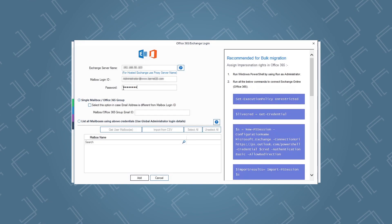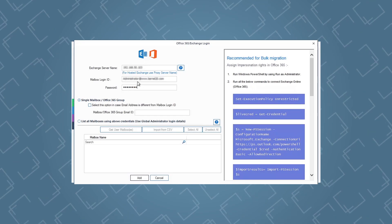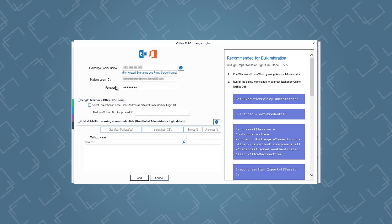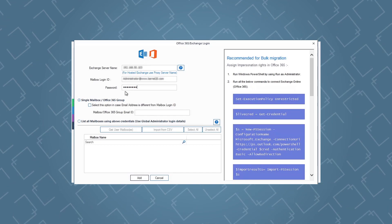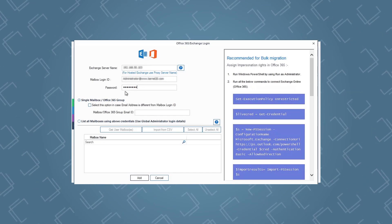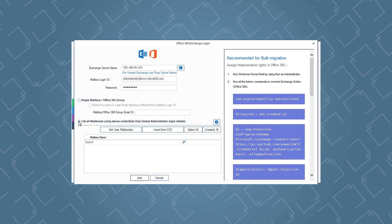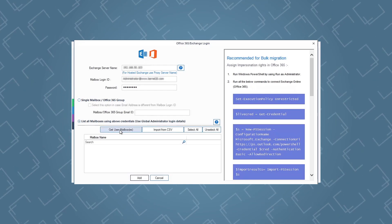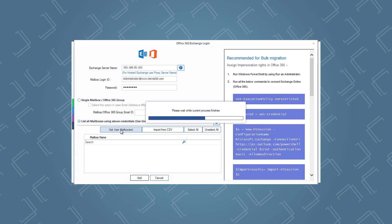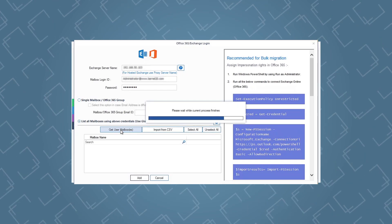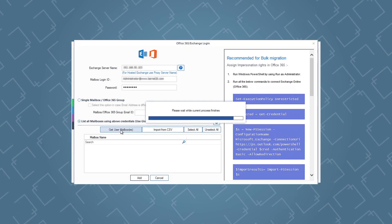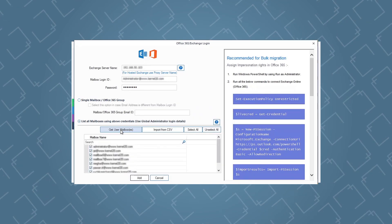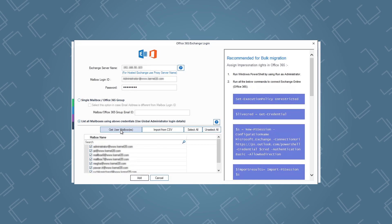For example, if you want to add a hosted exchange server, you will have to use the proxy server name, mailbox login ID, and password. If you want to backup multiple mailboxes, select the option to list all mailboxes using the above credentials, and then click Get User Mailboxes. Make sure you are using global admin credentials, as you cannot backup multiple exchange mailboxes without global admin credentials.